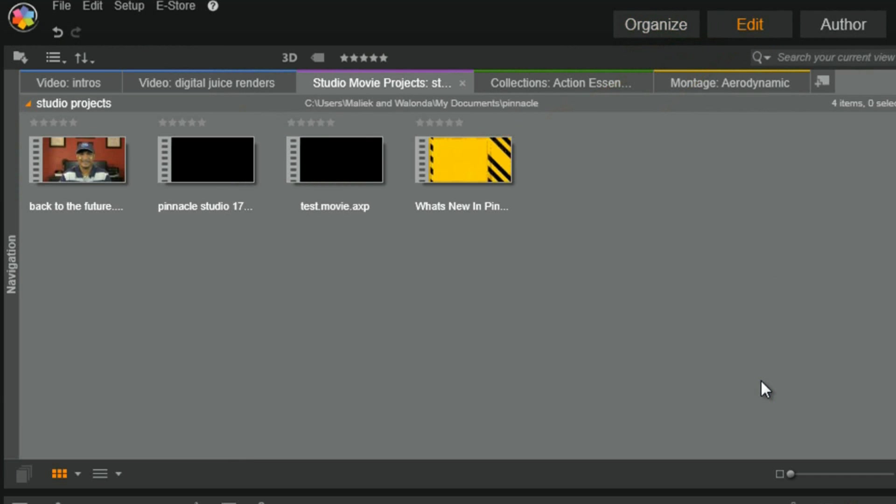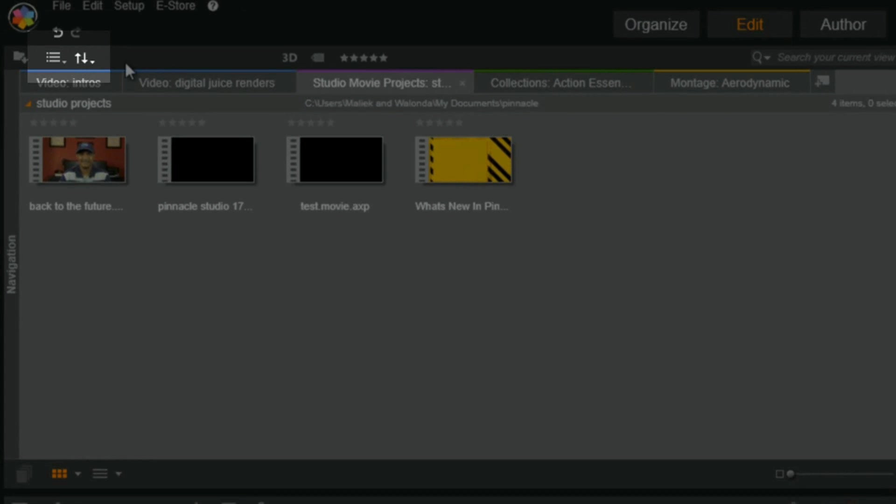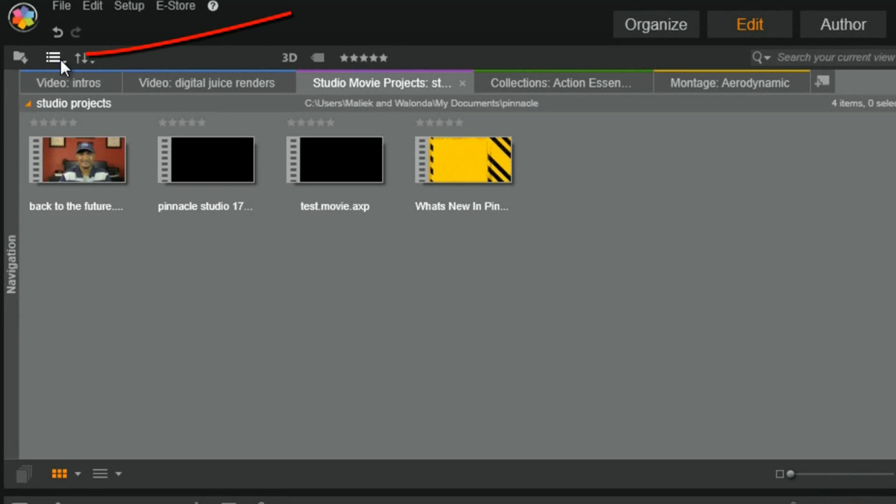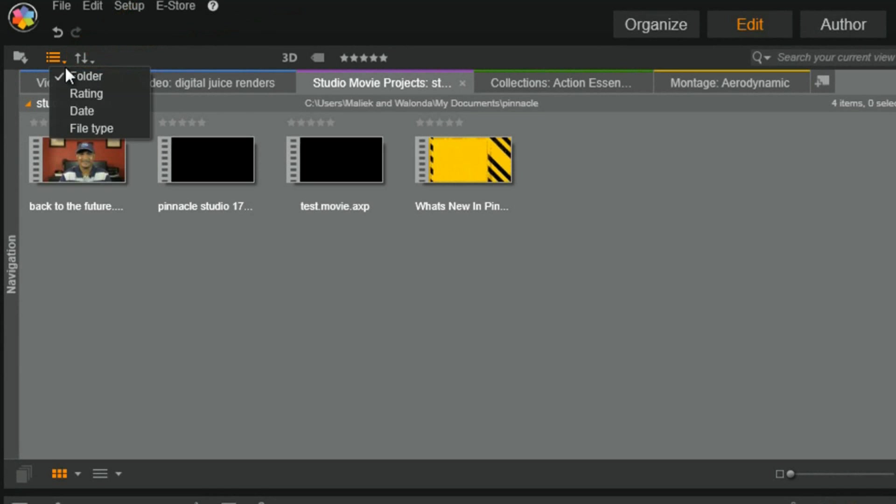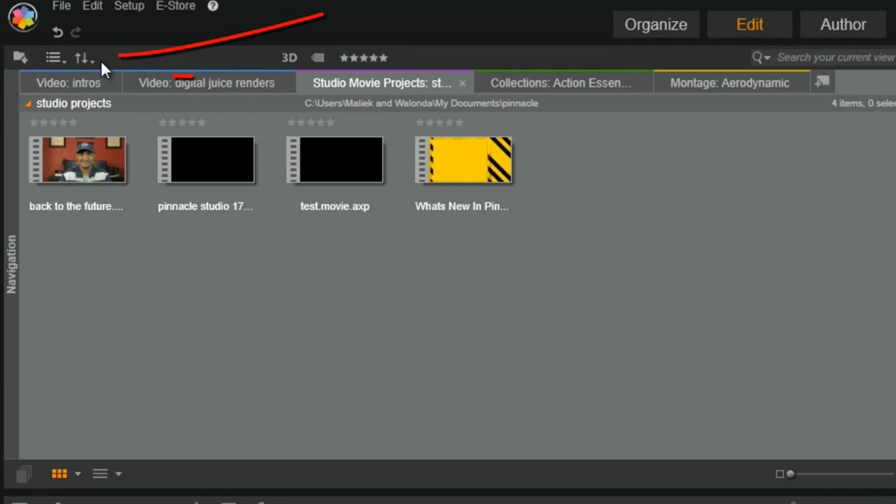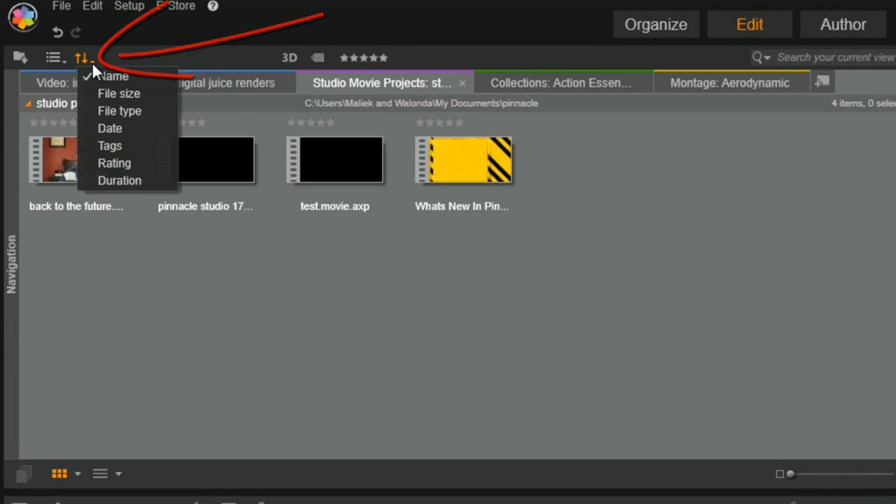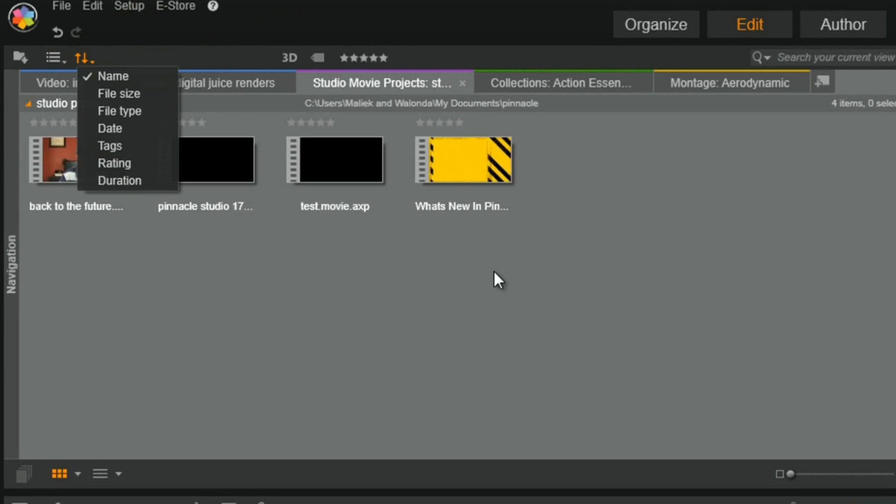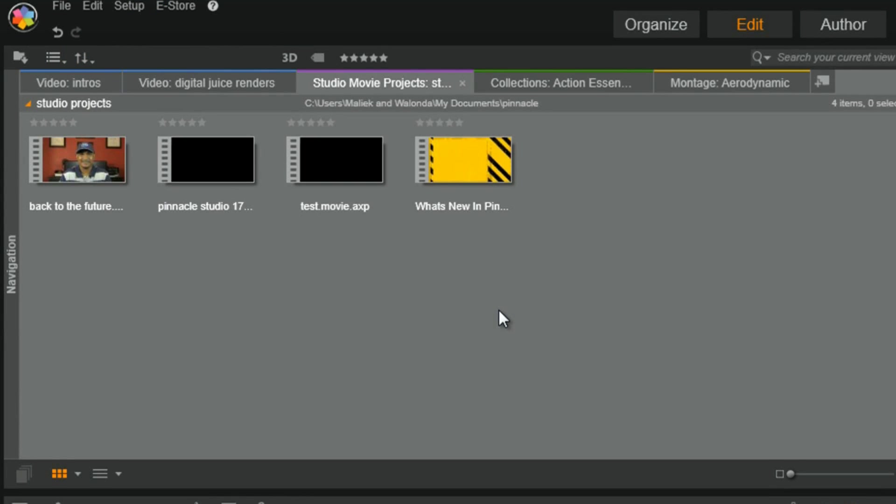Now, two more things you might notice on here is that you got some icons above your media bin area. The first icon here is group by, and if you click on this little drop-down, you can group things by folder, rating, date, or file type. And then you got your sort by. Once again, you can sort by file size, file type, date, tags, rating, duration. All of these things let you be able to further personalize how you organize, filter, and find your media.